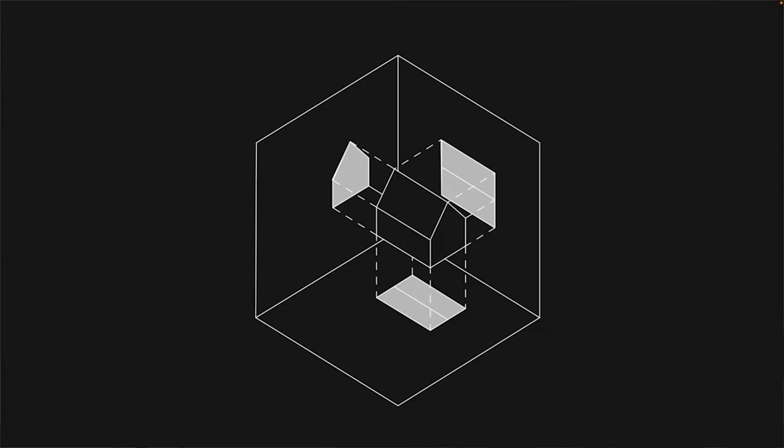Beim Zeichnen eines Planes geht es eigentlich um die zweidimensionale Repräsentation eines dreidimensionalen Objektes. Das ist eine althergebrachte Thematik. Es gibt Ansichten, Grundrisse, Schnitte und die müssen auf eine gewisse Art und Weise dargestellt werden.